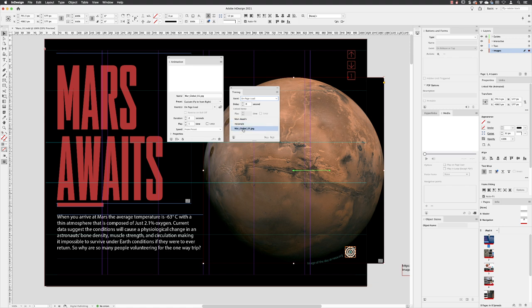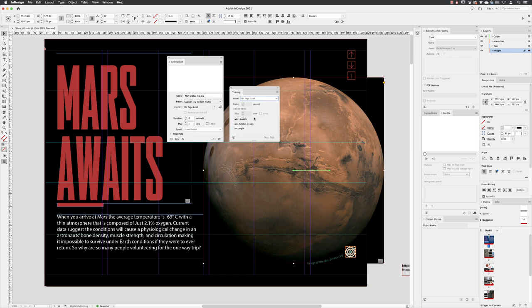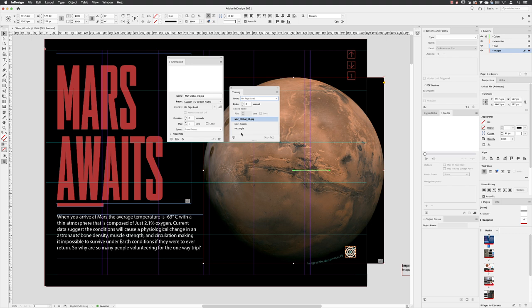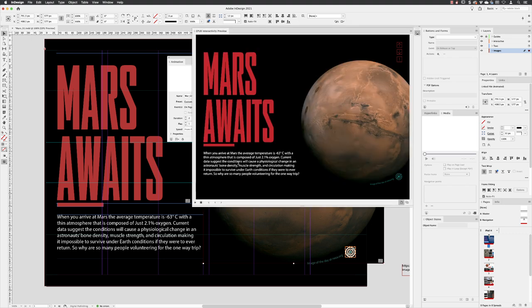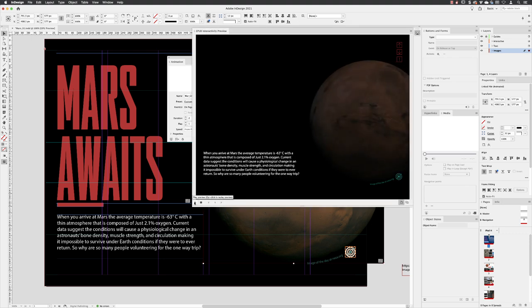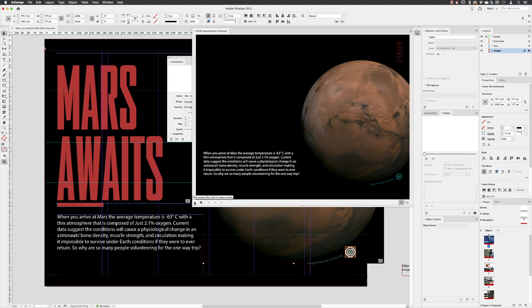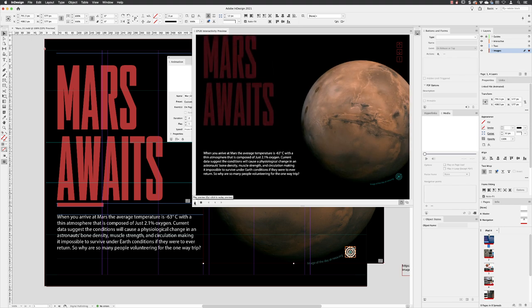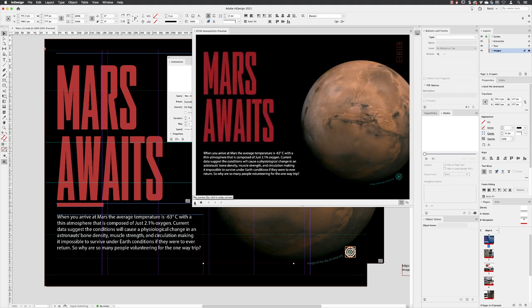Now what I'd quite like to do is just have Mars animating first. So I can click on that and drag it up to the very top of the list in there. Sometimes it's a bit fussy. You might have to click on the other item and drag that underneath. And so now I've got the JPEG appearing first and then Mars and the rectangle appearing at the same time. If I go back to the previewer, click on play and we get that.